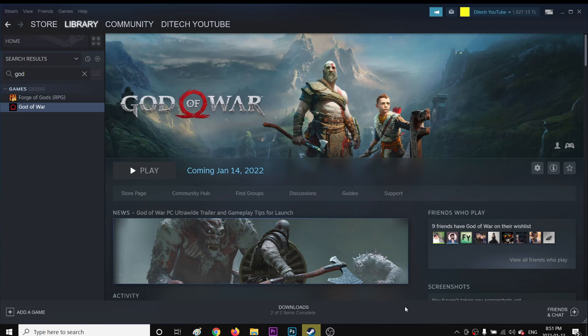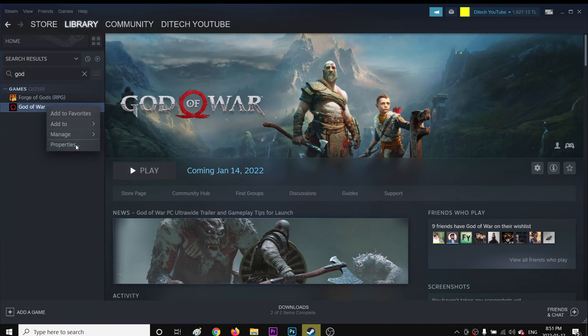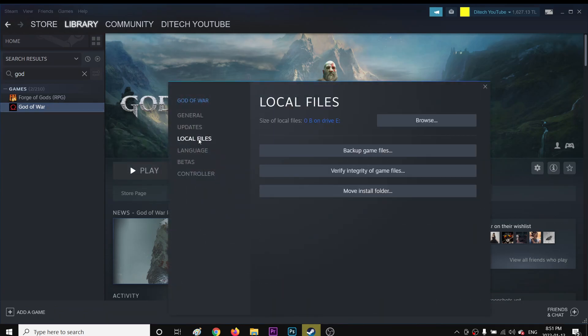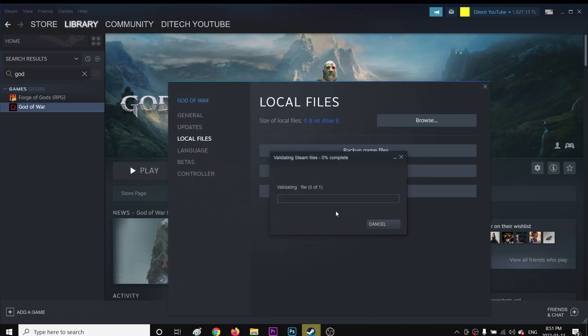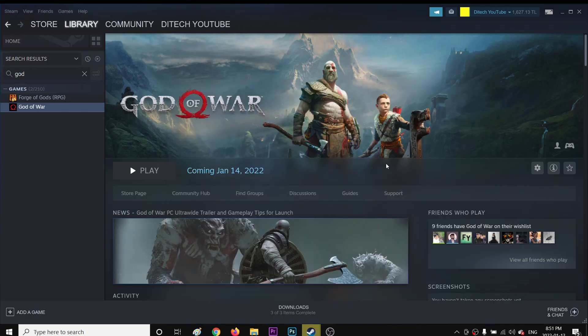So basically the first thing you can do if you're on Steam, you're gonna right-click here and go to Properties, then go to Local Files and click Verify Integrity of Game Files. What it does is if you have any corrupted files in the game, it will automatically fix it for you. So this is what you're gonna do if your game is on Steam.